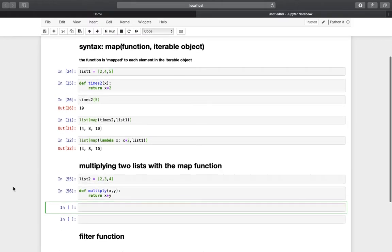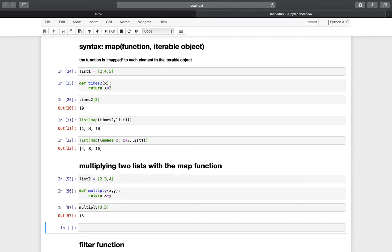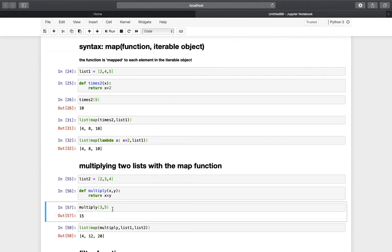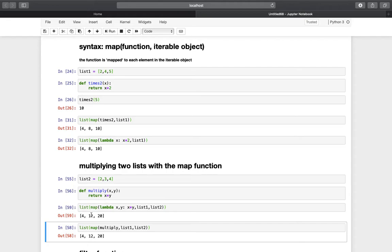Let's test this function — we pass 3 and 5 and get 15, so it returns the product of the arguments. Now we can map this function to those two lists: we define the function multiply, use list1 as the first argument and list2 as the second, wrap it in a list function, and execute. We get 4, 12, and 20 — which is 2×2=4, 4×3=12, and 5×4=20. You could also use the lambda version: list(map(lambda x, y: x*y, list1, list2)) — and we get the same result.